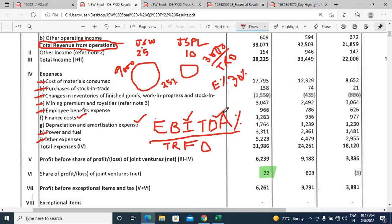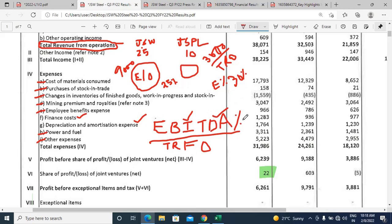We exclude depreciation, amortization, and finance cost because they are non-cash items and depend on capital structure. A company can fund a plant through equity reserves or debt. Whether they use equity funding or debt funding changes their finance cost and depreciation — these are capital structure decisions we want to ignore when assessing pure operational performance.